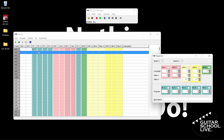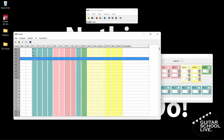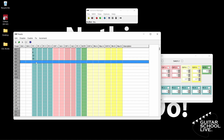Next, we'll program pedal 2 to go to Preset 8. In the editor, place a check in the program change box 1 and enter the number 8 in the text box. Next, program pedal 3 to go to Preset 12 — place a check in the program change box 1 and enter the number 12. Next, program pedal 4 to go to Preset 16 — place a check in the program change box 1 and enter the number 16. Finally, program pedal 5 to go to Preset 18 — place a check in the program change box 1 and enter the number 18 in the text box.